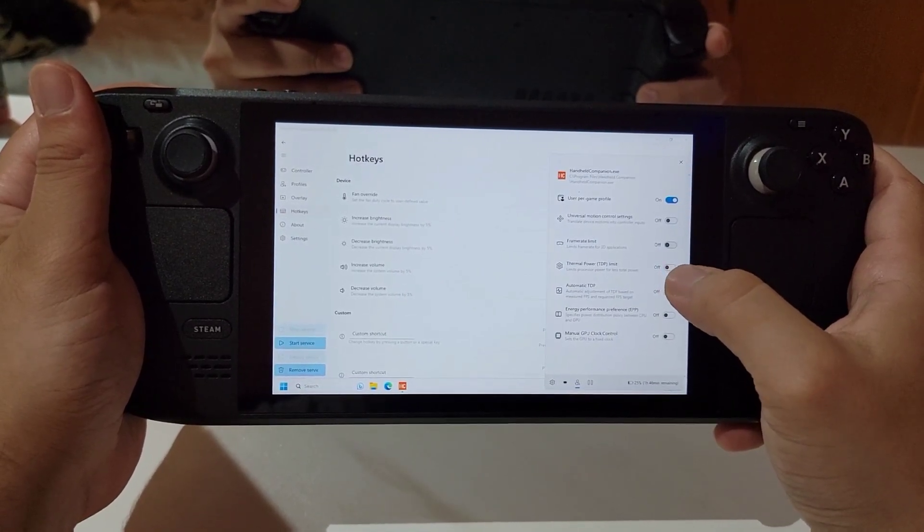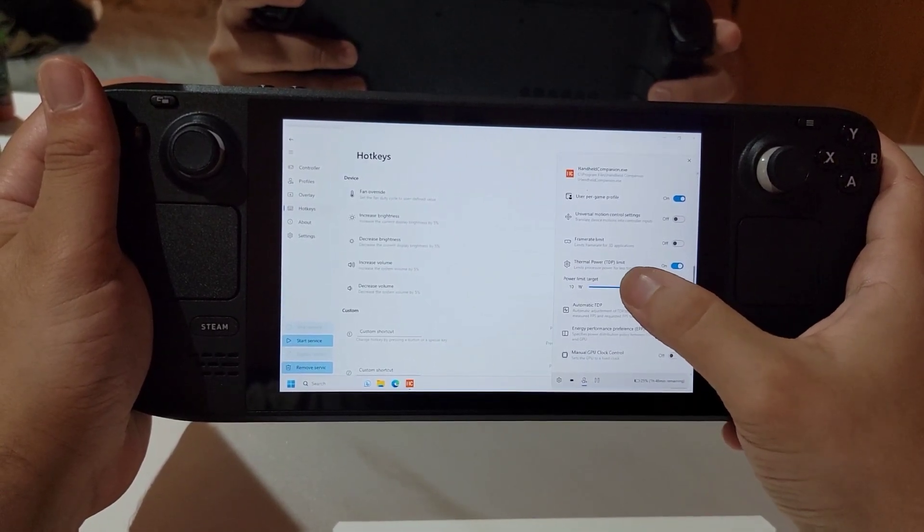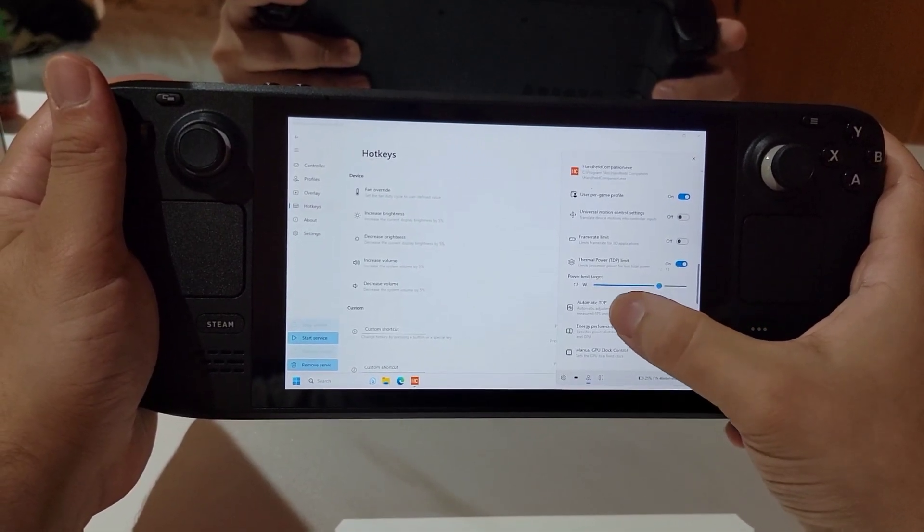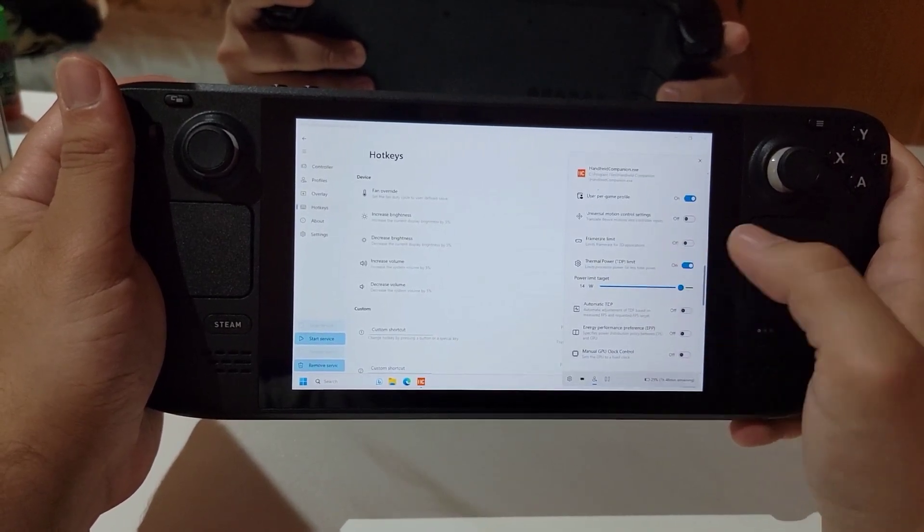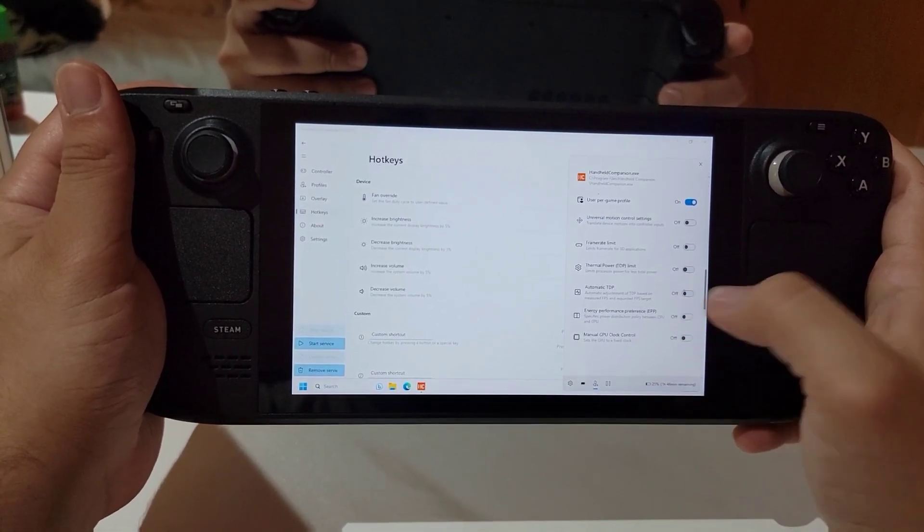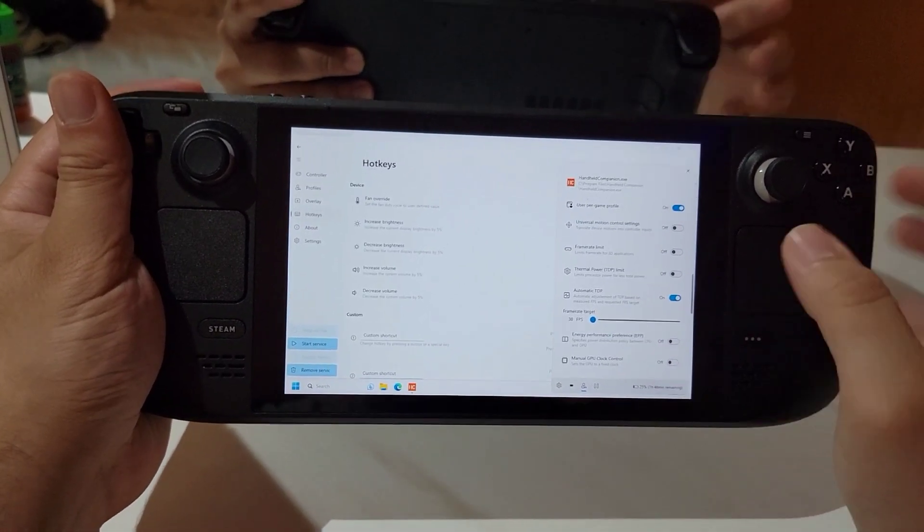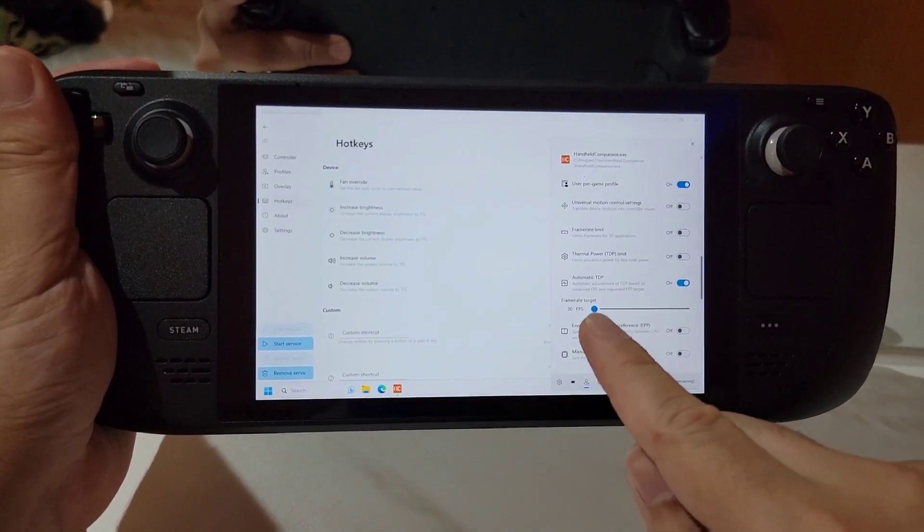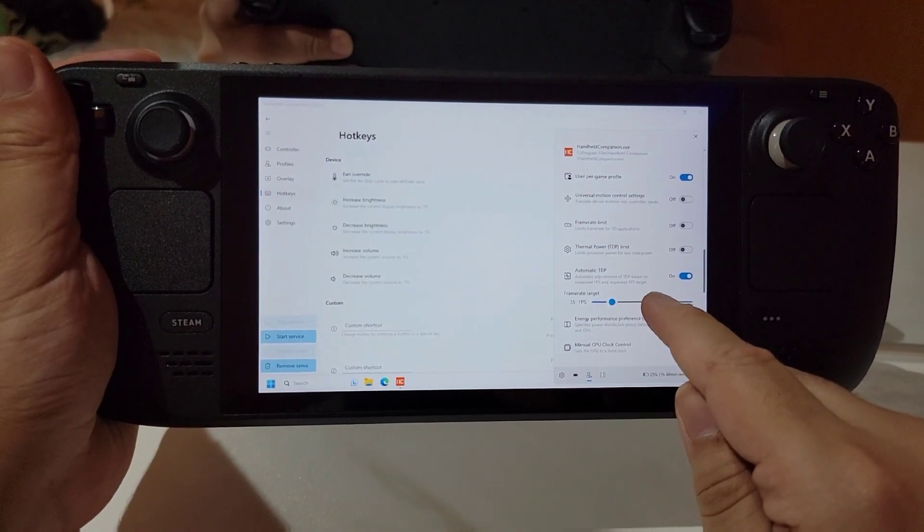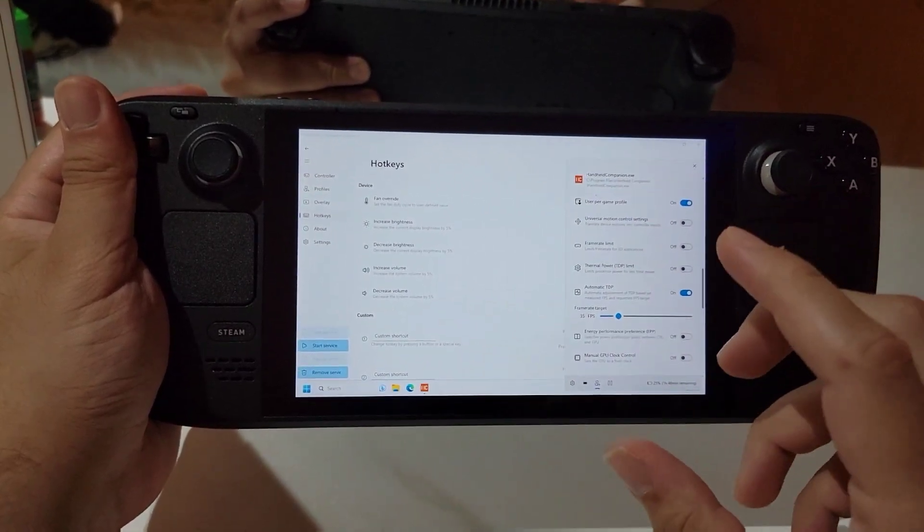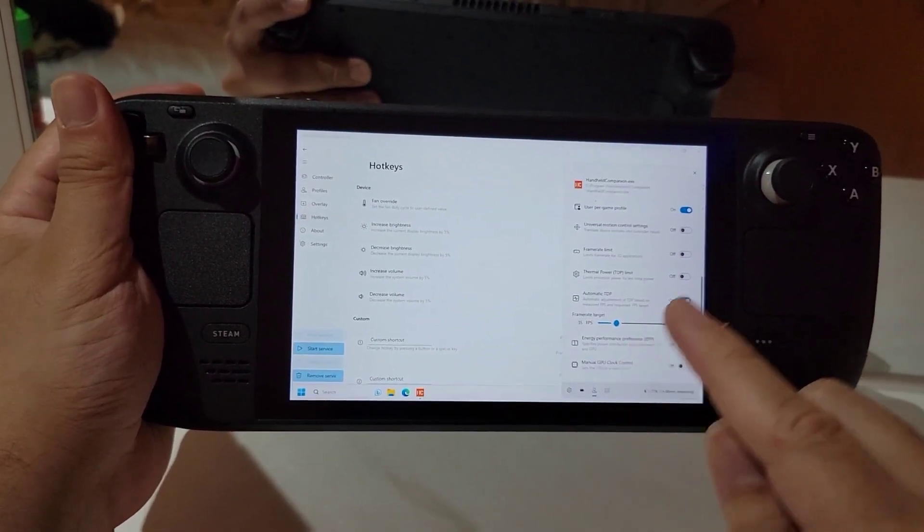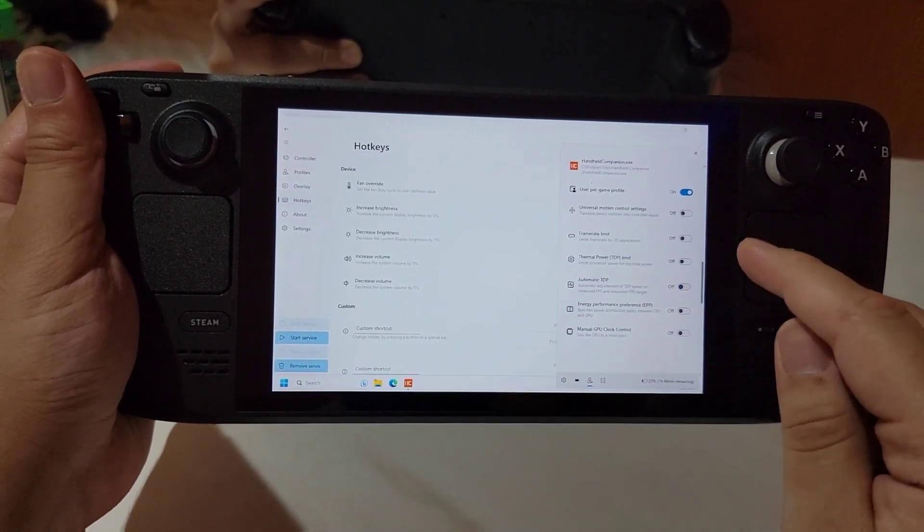The next one we have here is TDP control where you can control the TDP from inside the game and you could also set the shortcut to control this from the buttons. And the next one is the automatic TDP. This controls the TDP based on the frame rates that you give it. So it will target the best TDP for the frame rate the Steam Deck is running on.